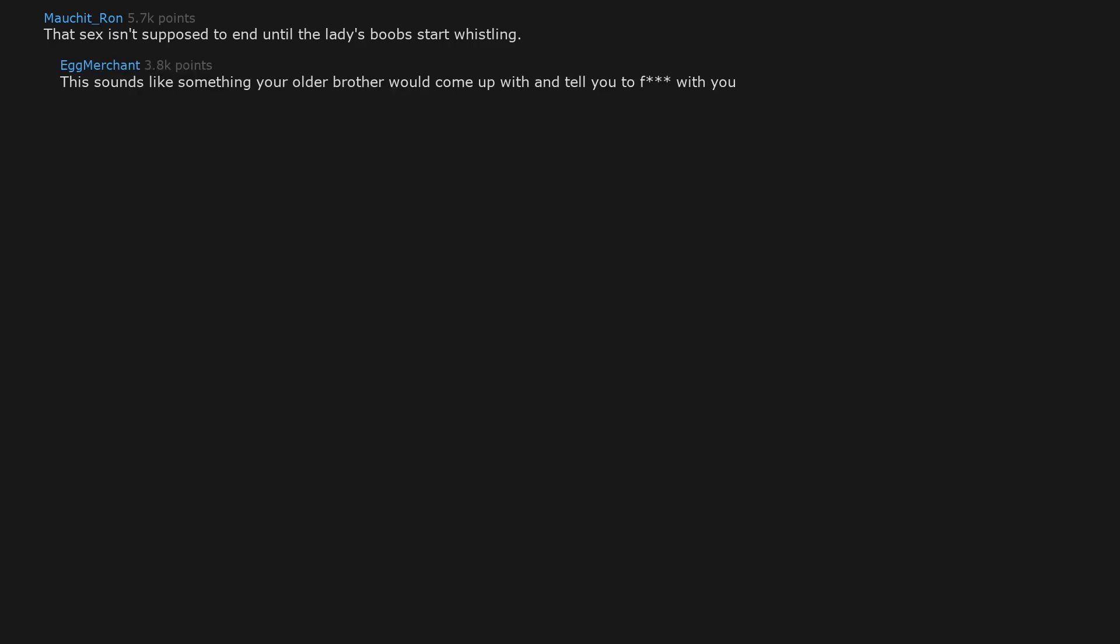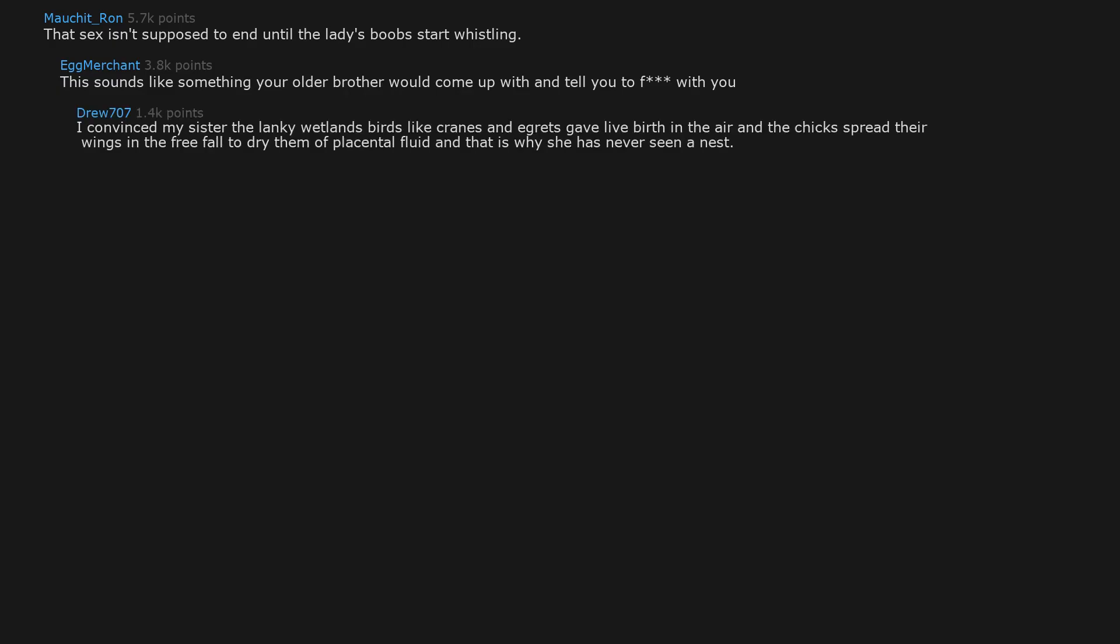That sex isn't supposed to end until the ladies boobs start whistling. This sounds like something your older brother would come up with and tell you to f with you. I convinced my sister the lanky wetlands birds like cranes and egrets gave live birth in the air and the chicks spread their wings in the free fall to dry them of placental fluid and that is why she has never seen a nest.